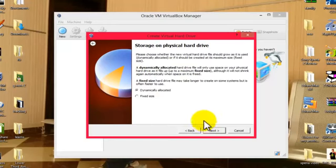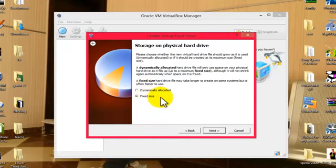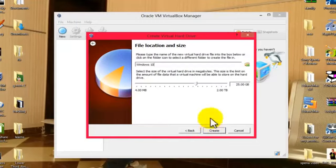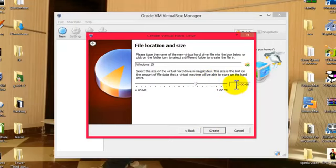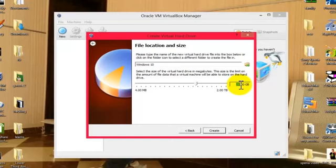From these options, select Fixed Size, then click on Next. After that, select the size of your virtual machine. In my case, it's already 25 gigabytes selected. I'm going to select 20 gigabytes because that's enough for me.